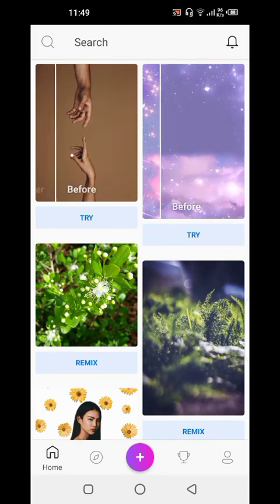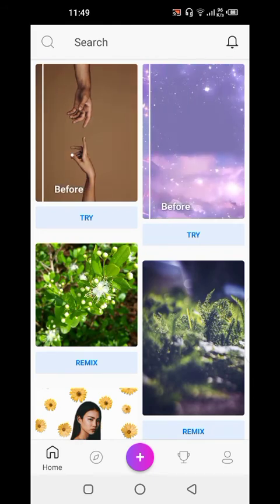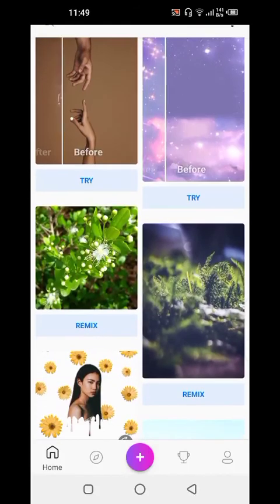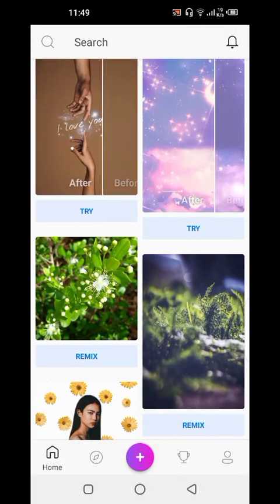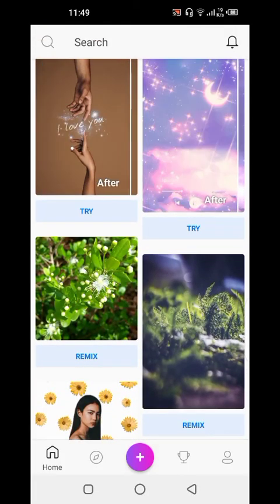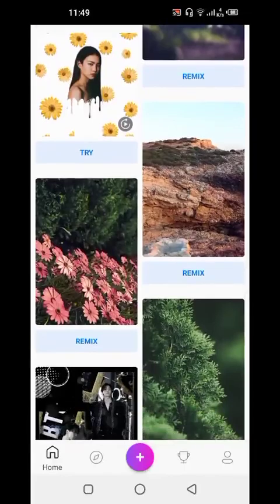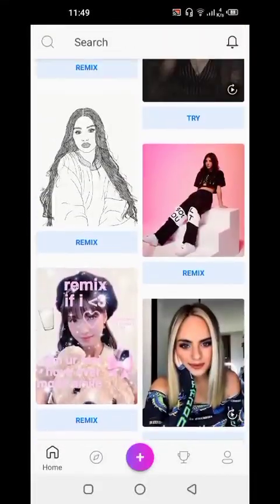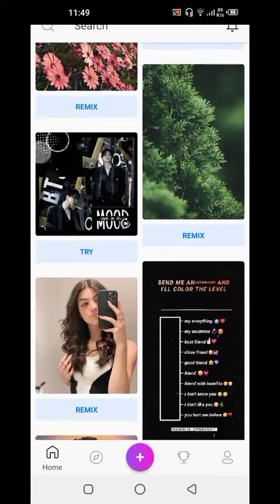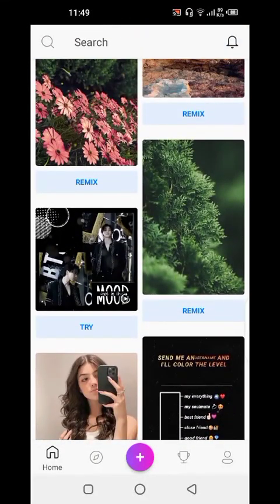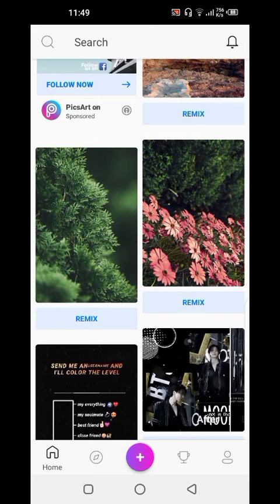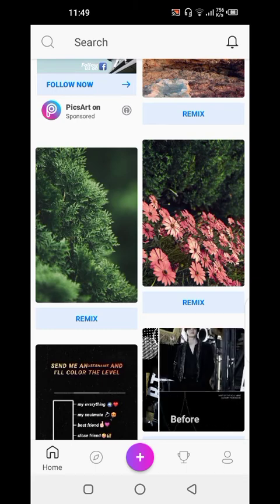We'll just click the plus sign at the bottom of the screen, and then what we'll do is choose a background. There are a lot of them and they're all free. If you have premium, there are premium backgrounds that only premium members can use.